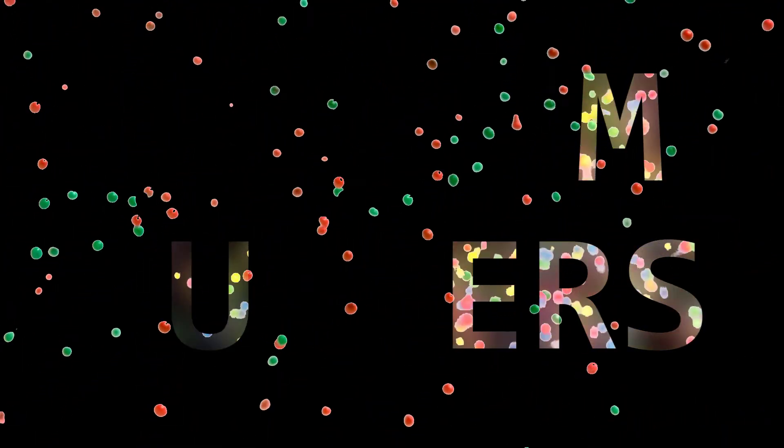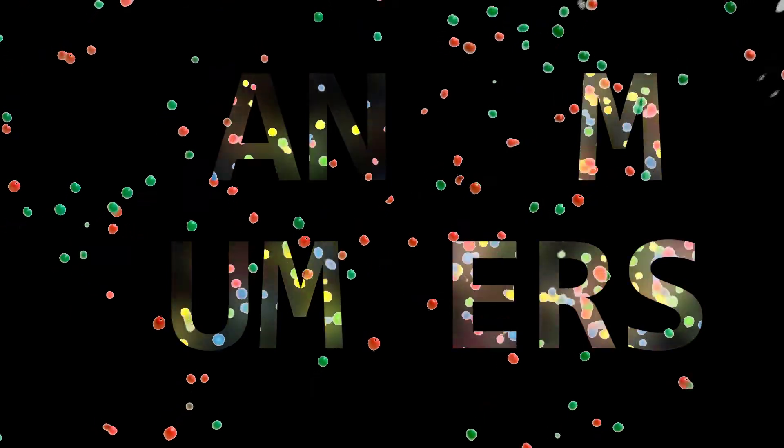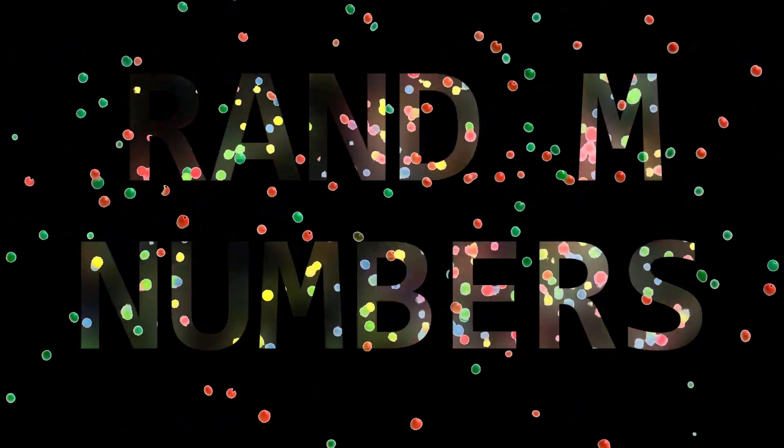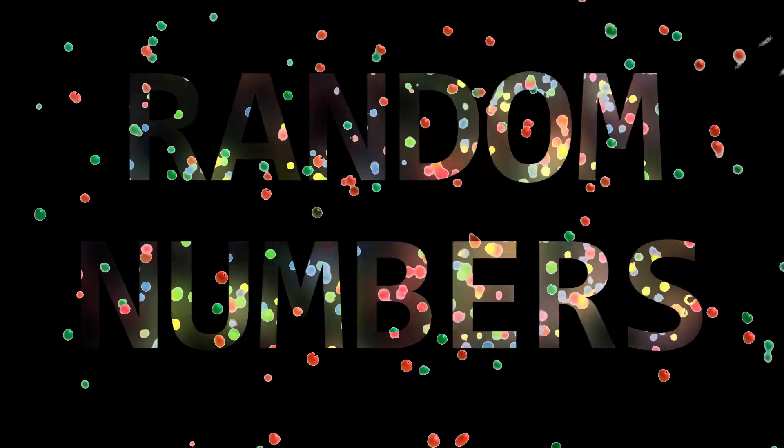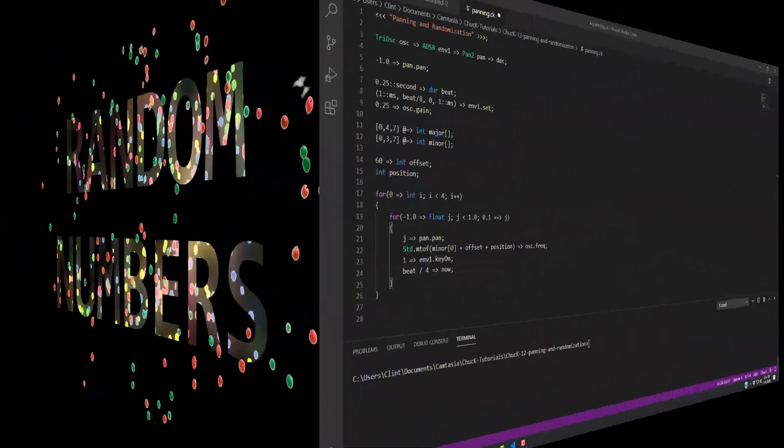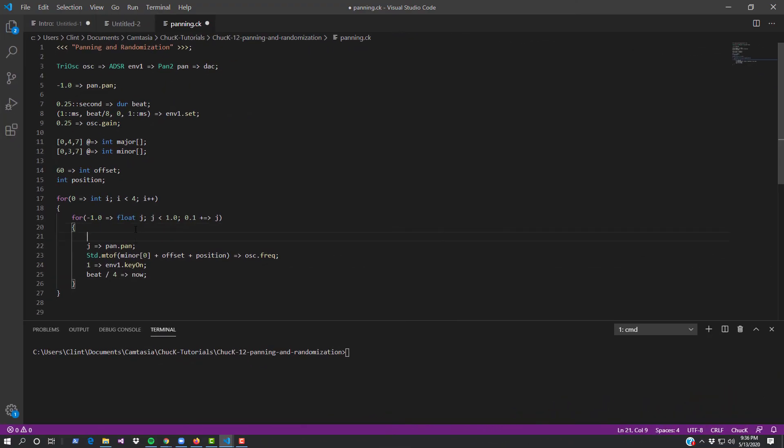One of the things that you can do with numbers is randomize them. This is a very powerful way to add some interest to your Chuck composition. Using random numbers, we can create Chuck compositions that never play the same way twice, and yet the way that the randomness is deployed remains completely under our control.